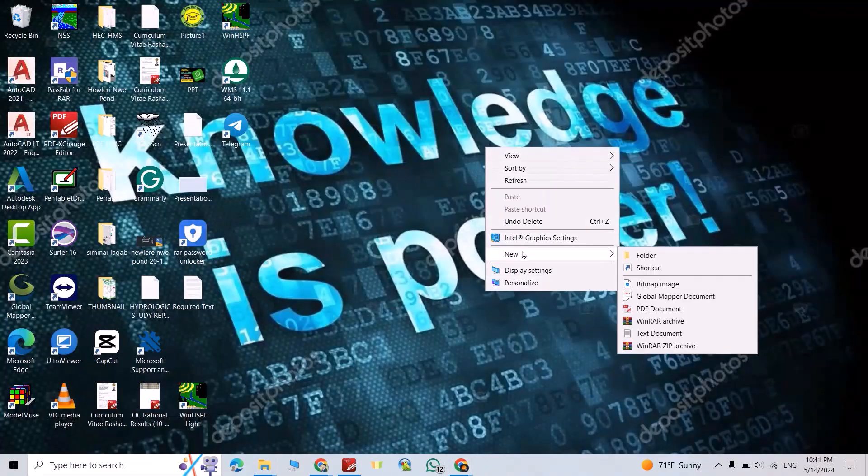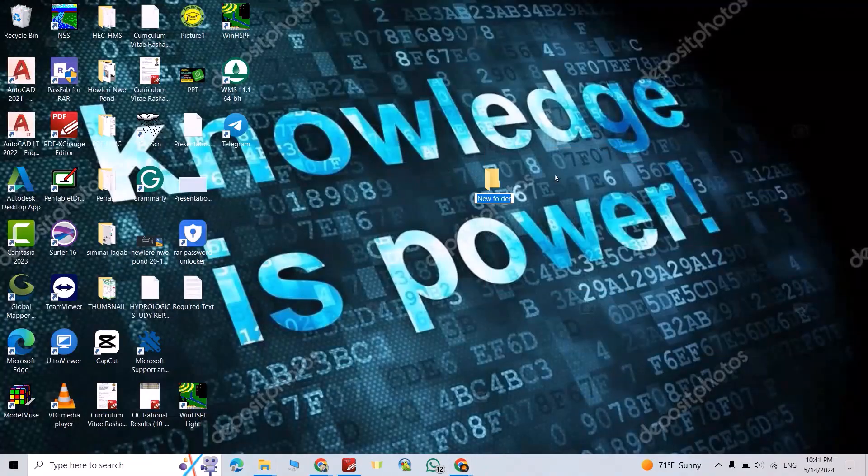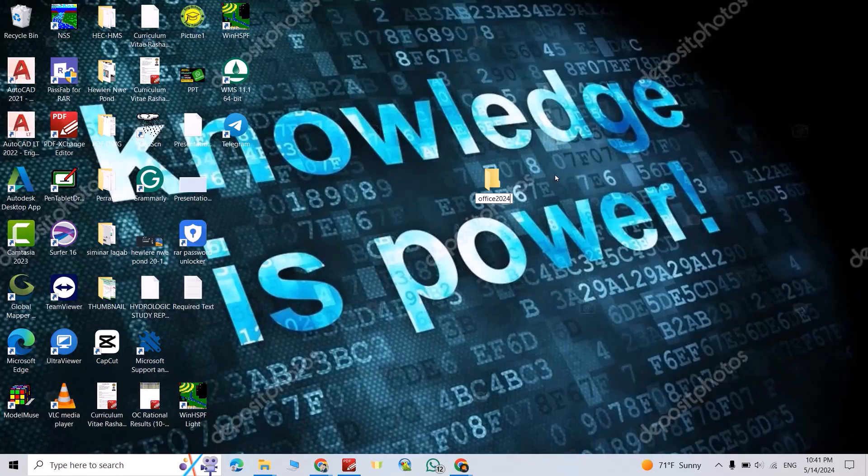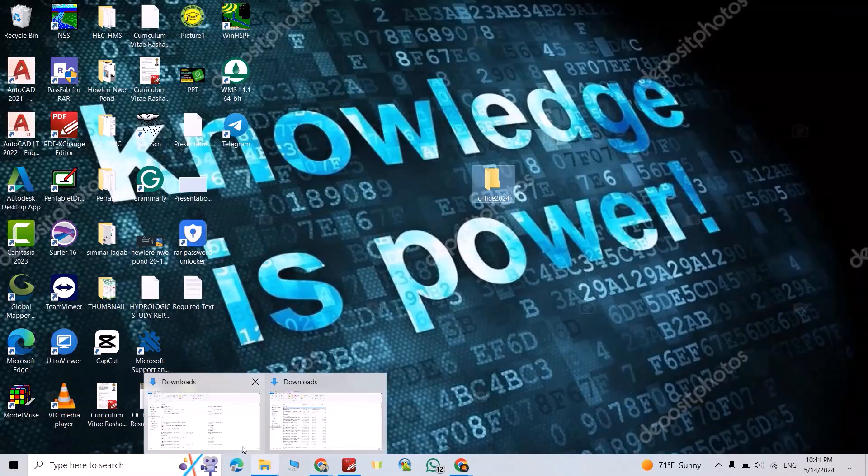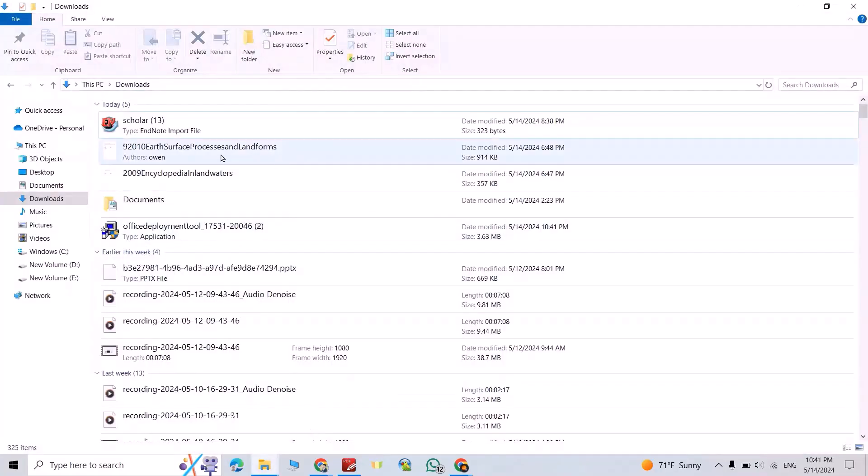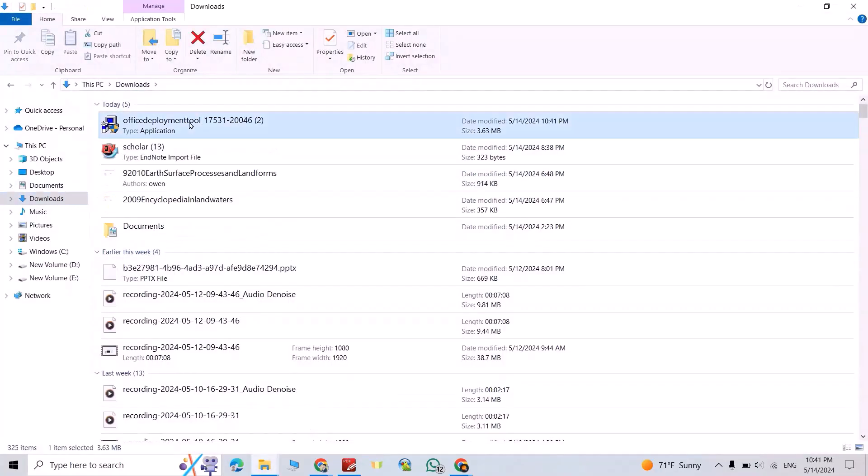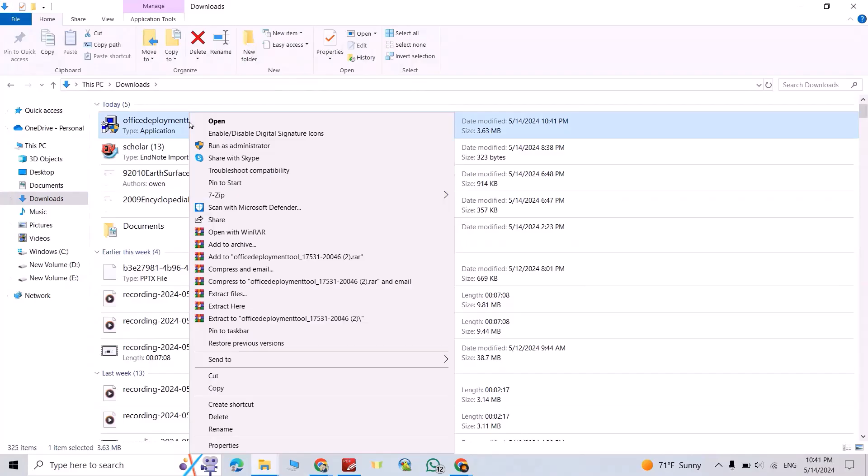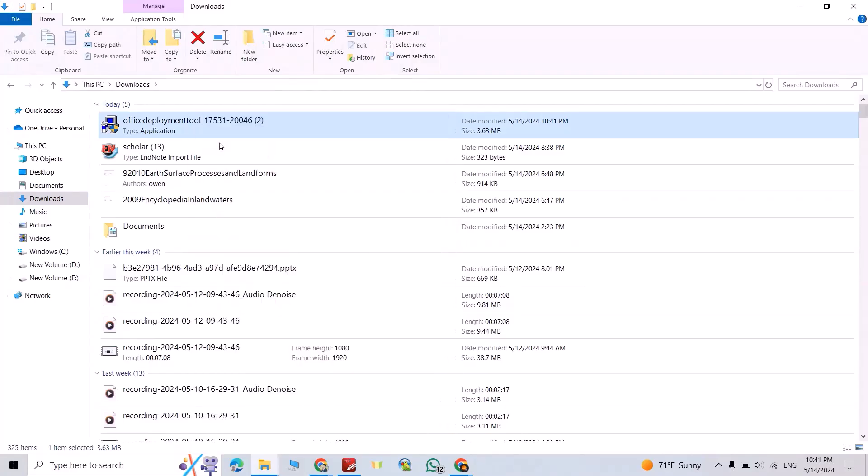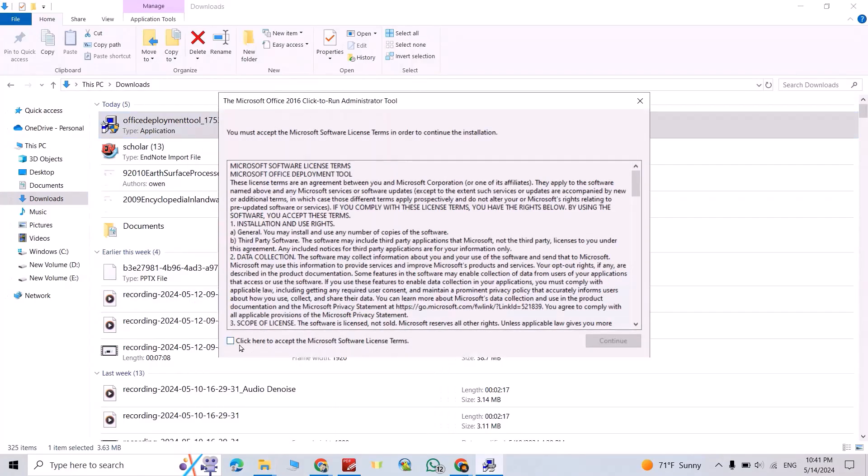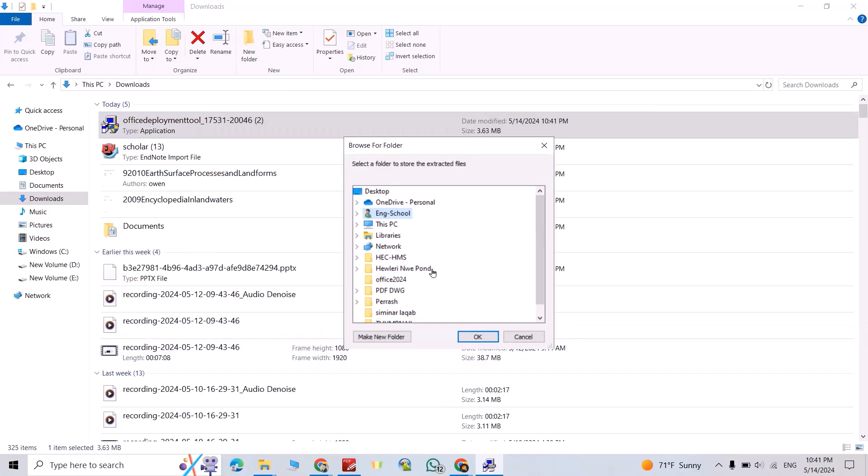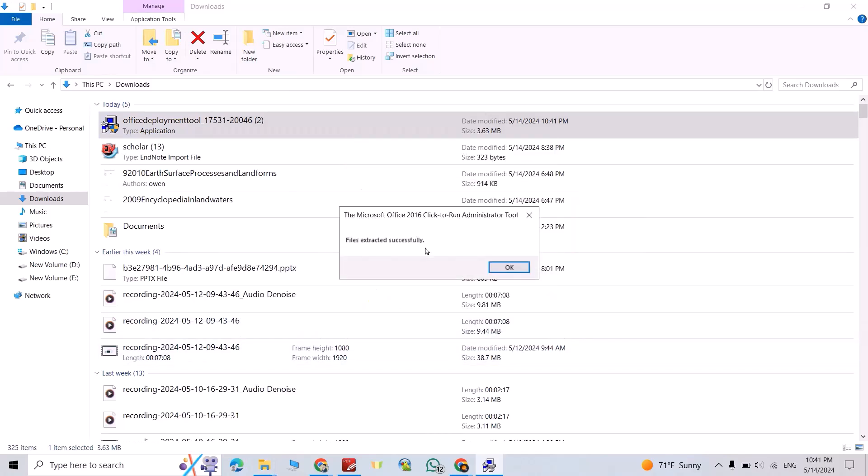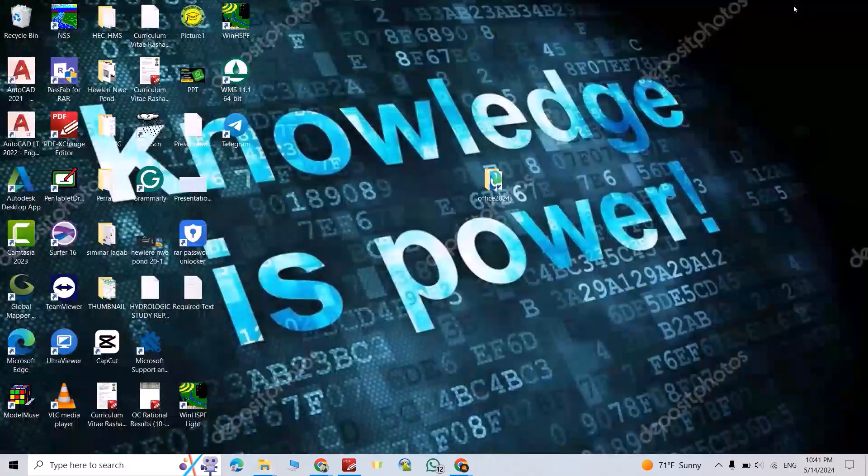Click new folder, name it Office 2024. Come back to your Office Deployment Tool, select it, right click, run as administrator. Yes, click this one, continue. Find your folder of 2024, select it. Okay, file is extracted successfully. Okay.